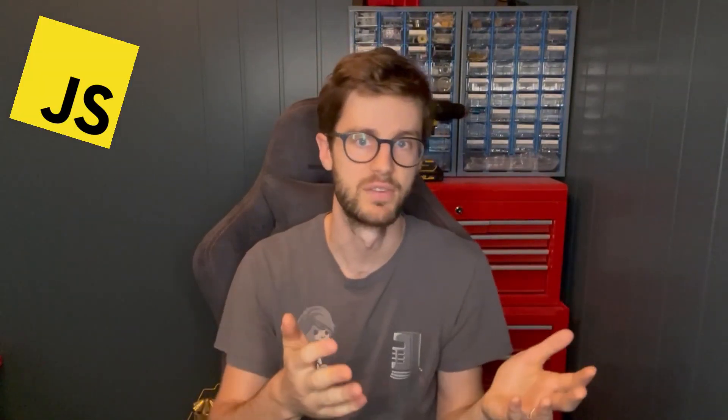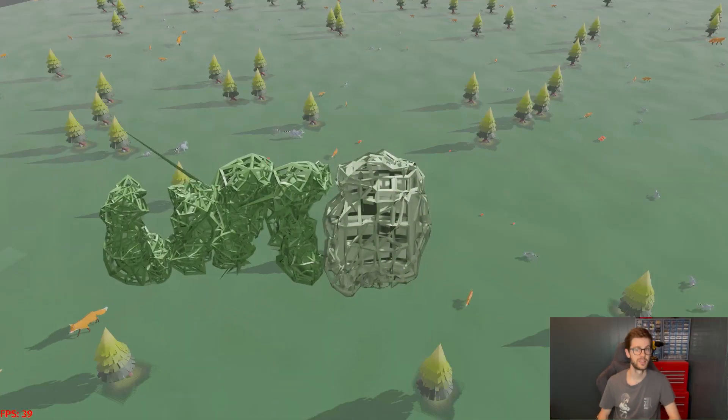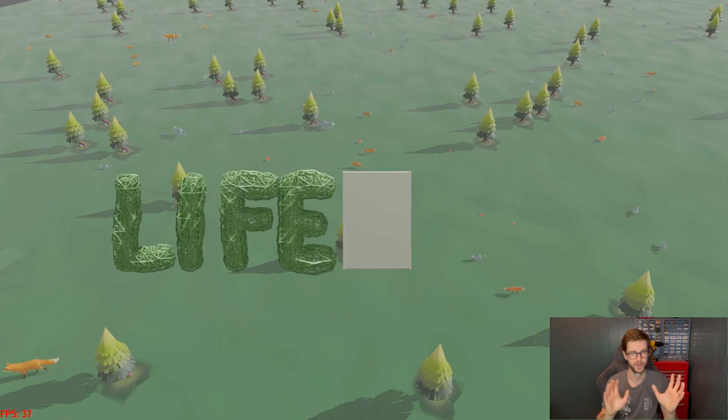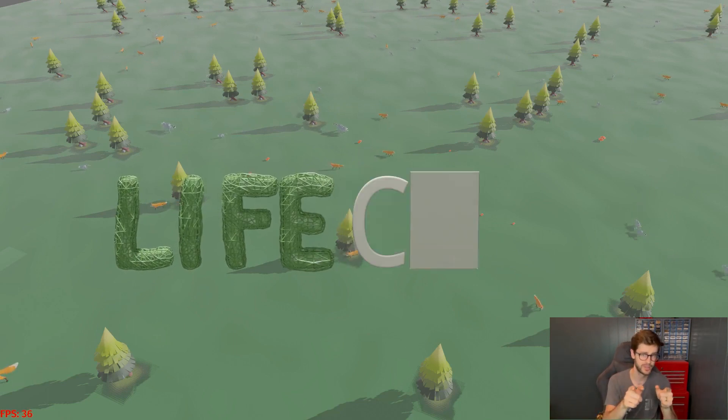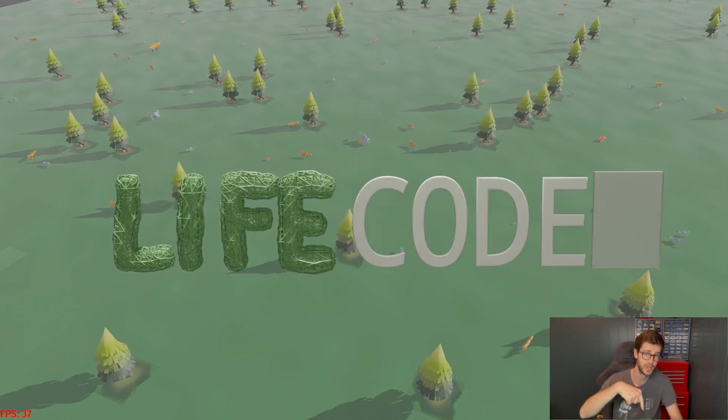When you create creatures or rather a species of creatures in the game you write real code to describe how they behave in the world. Not in some nasty made-up language but in a programming language such as JavaScript or Python and hopefully many more to come. The current working title of the game is Life Code. What do you think about the name? Please leave a comment down below.